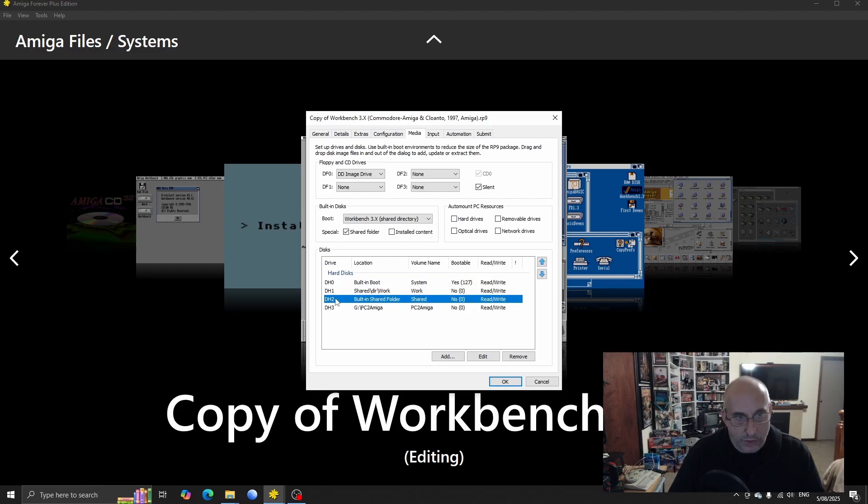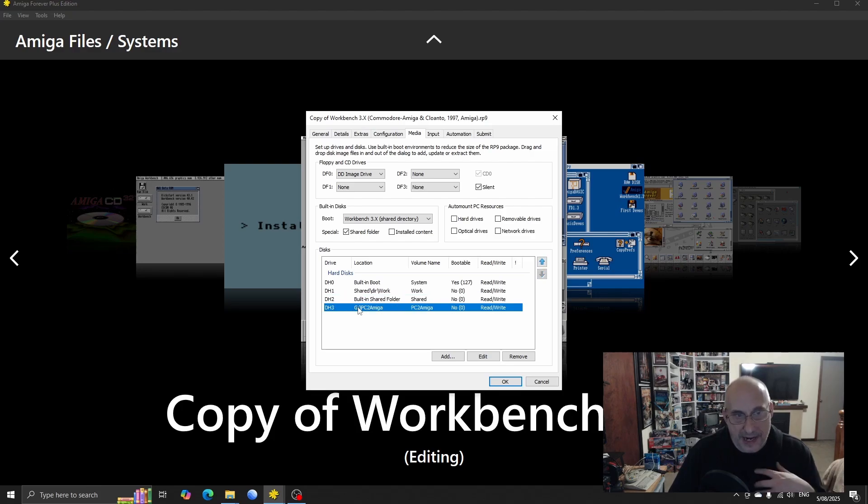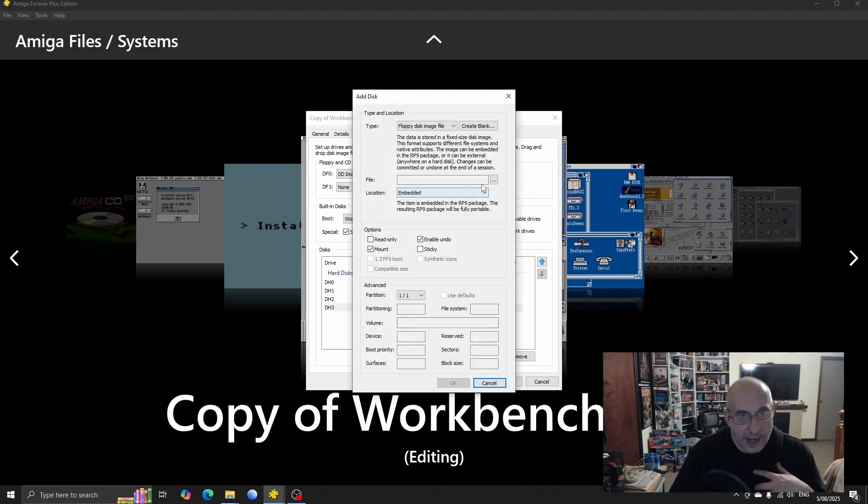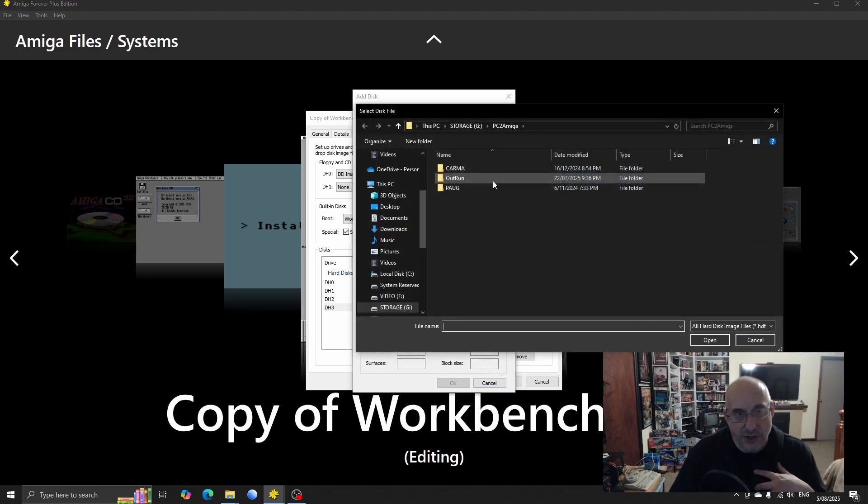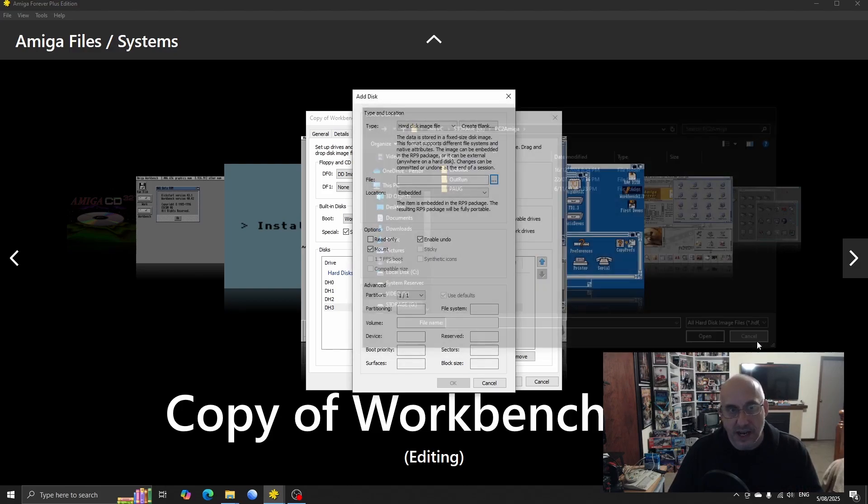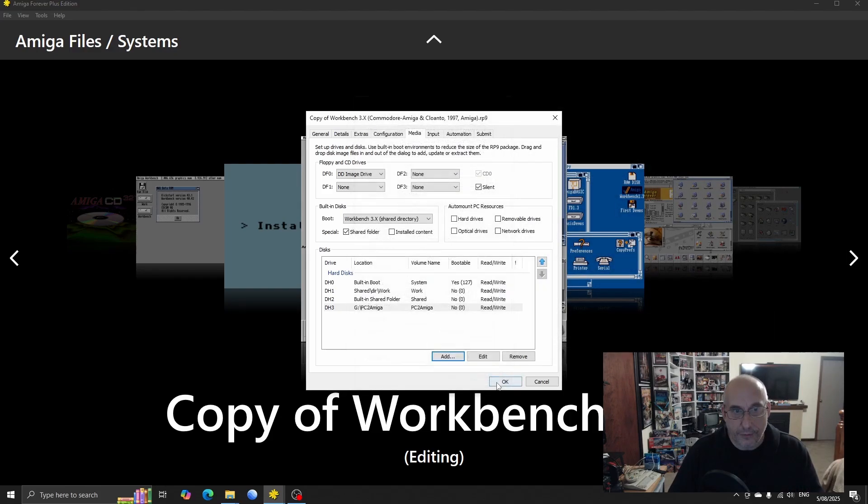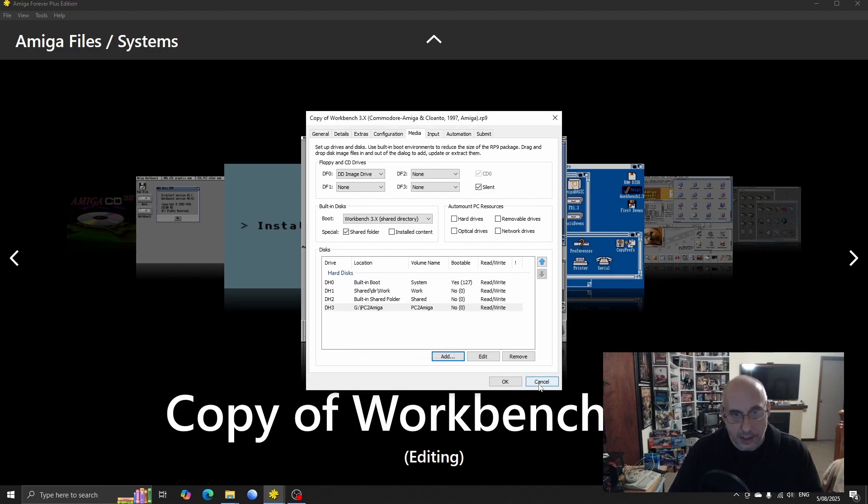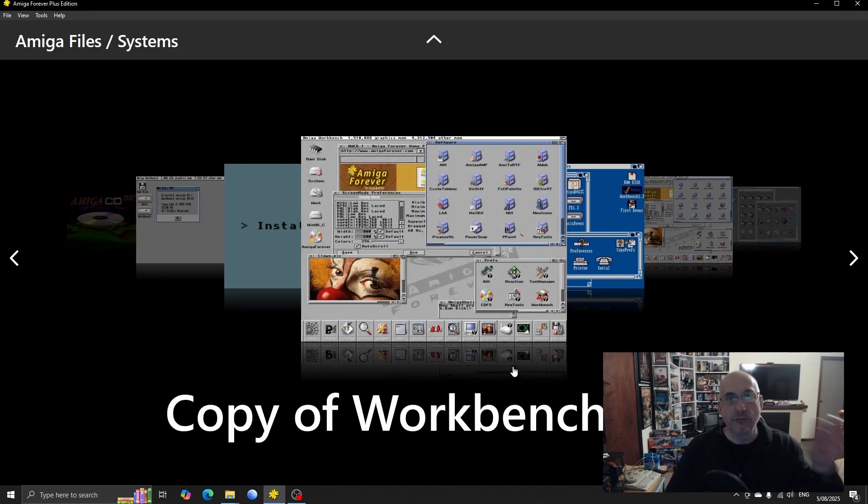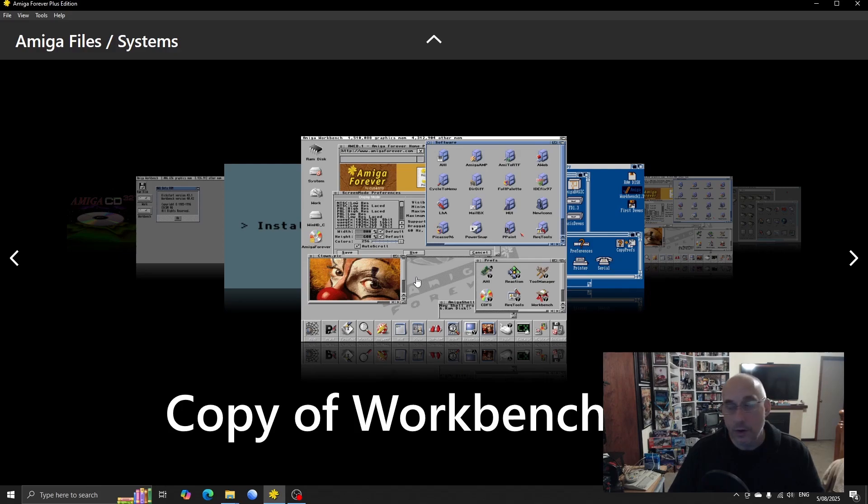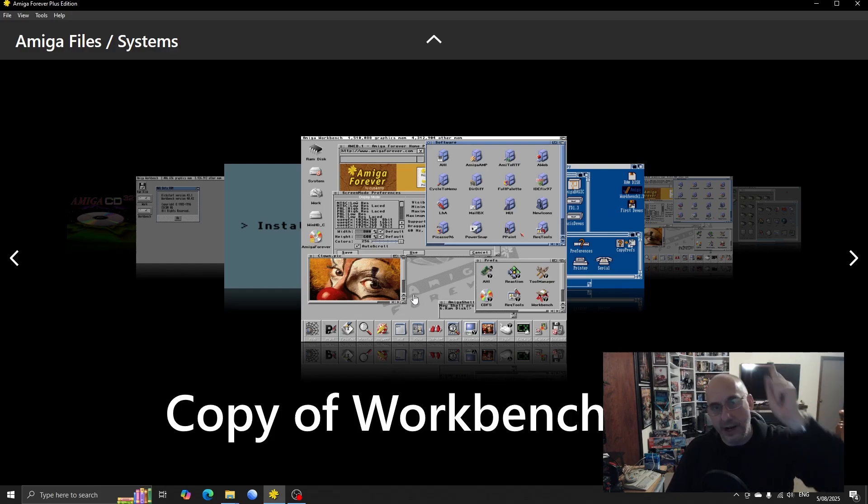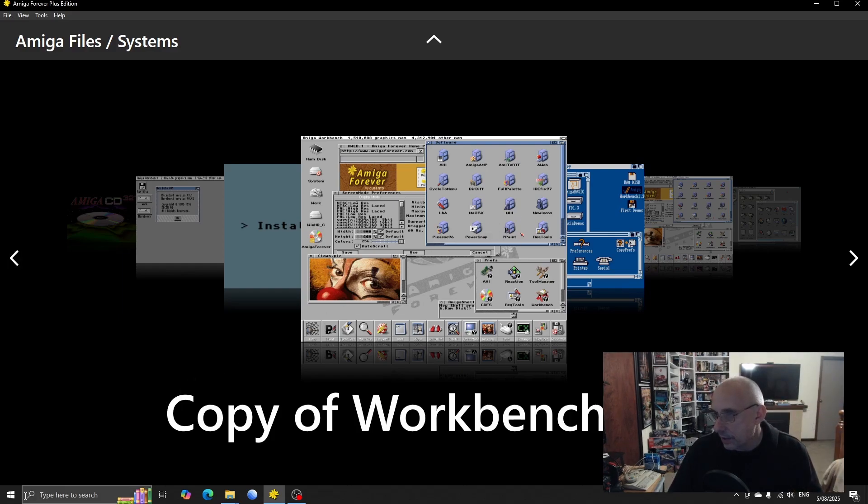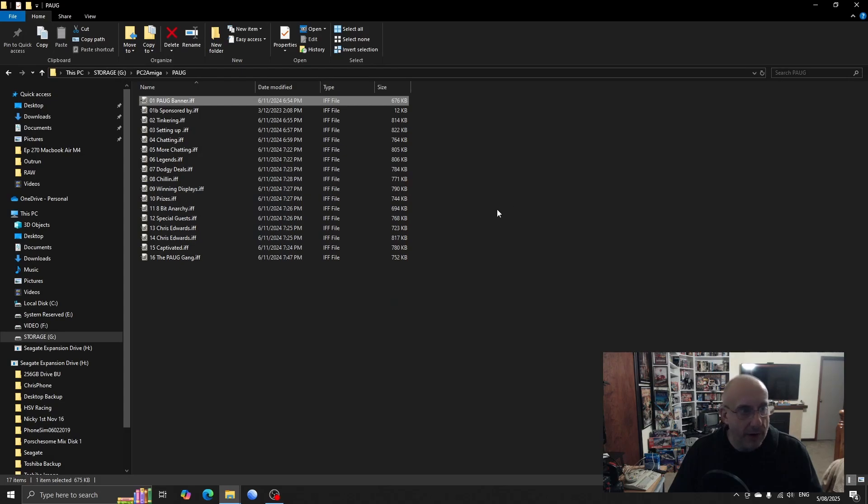Now, if I go edit, it's under Media, yeah here we go. So this is where you set up your discs. You've got your DH, that's your boot drive for your Amiga. This is the one that I manually set up myself. So all I had to do was go Add and tell it that it's going to be a hard disk image file, and then I just tell it the location on my Windows PC that it's going to use for that hard drive. It's as easy as that.